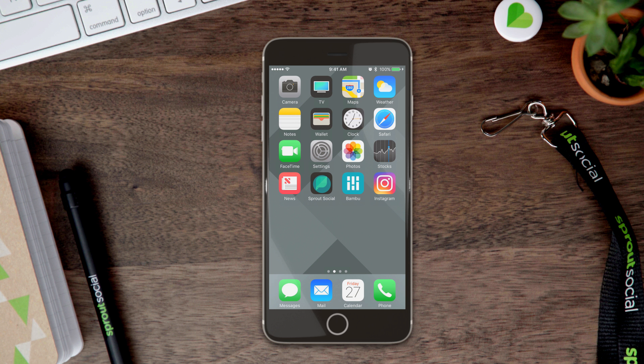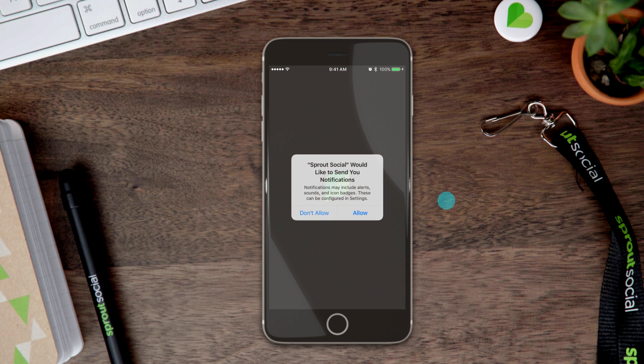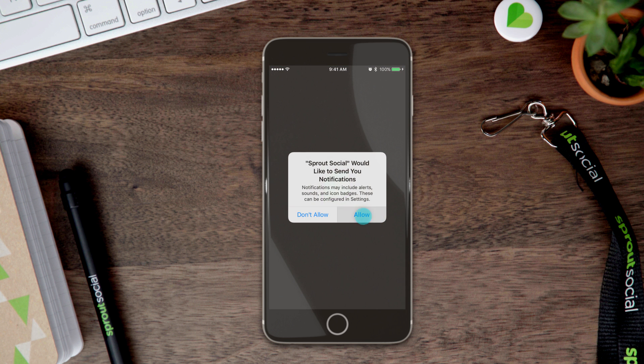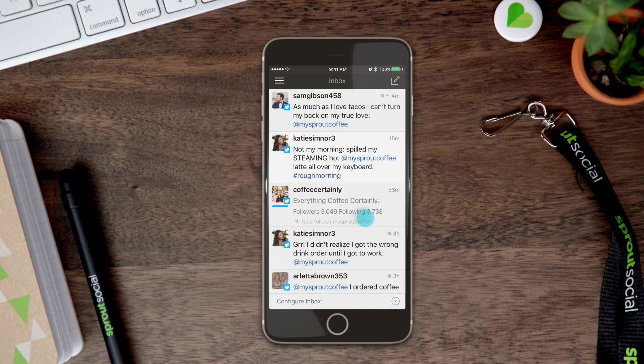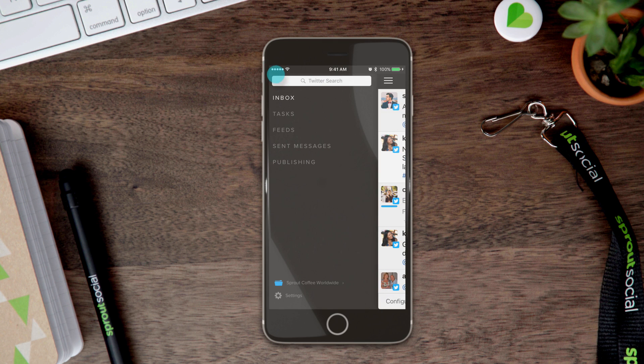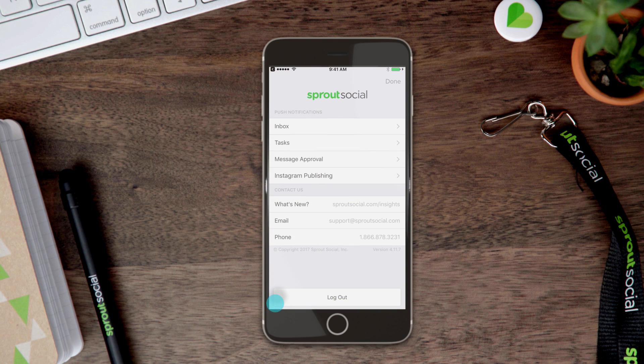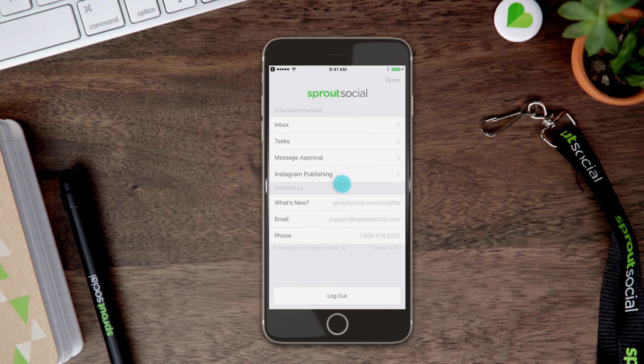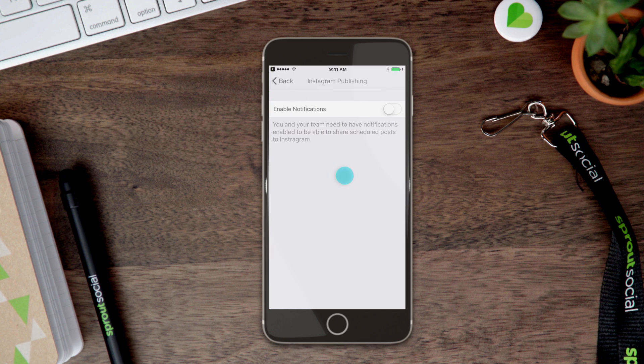If you haven't already, you'll need to allow push notifications from Sprout on your mobile device. Then, in the Sprout app, you'll need to configure Instagram scheduling notifications. All publishers should complete these steps to ensure a seamless pass-off from web to mobile.